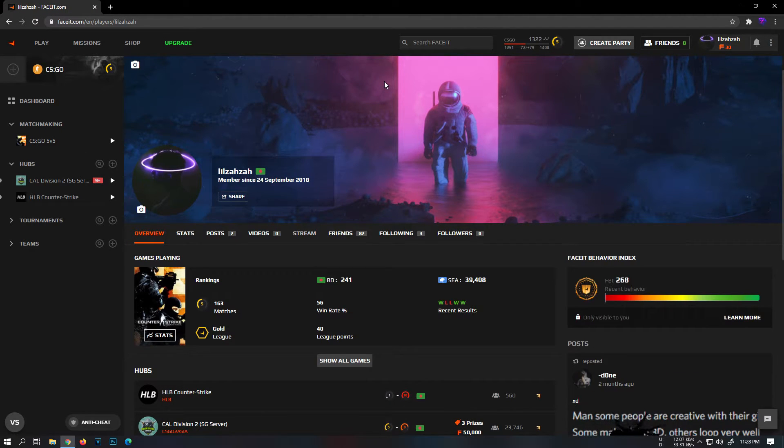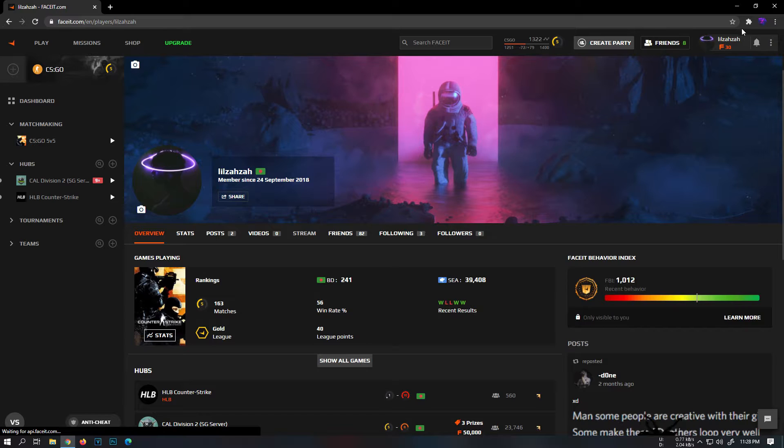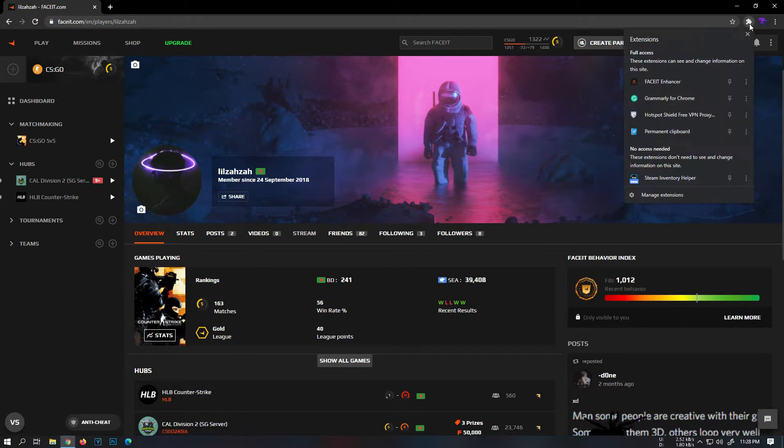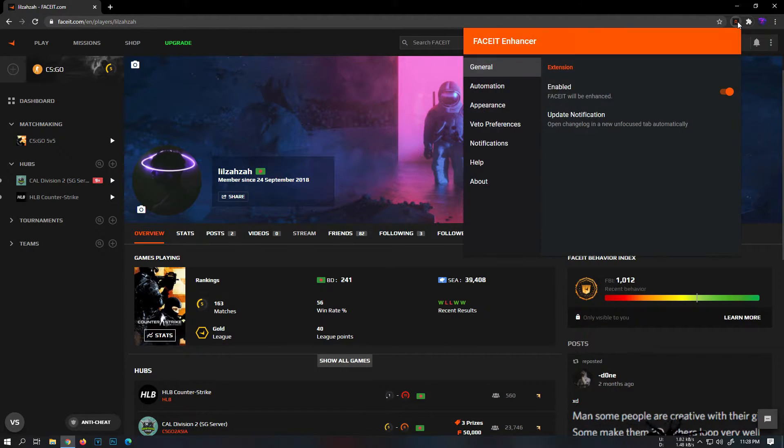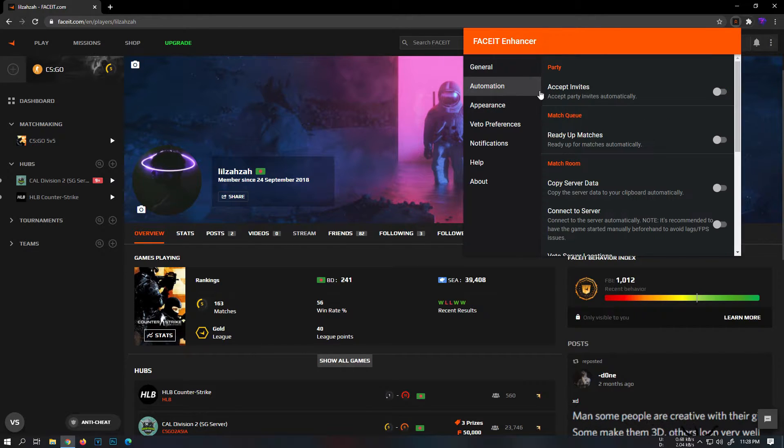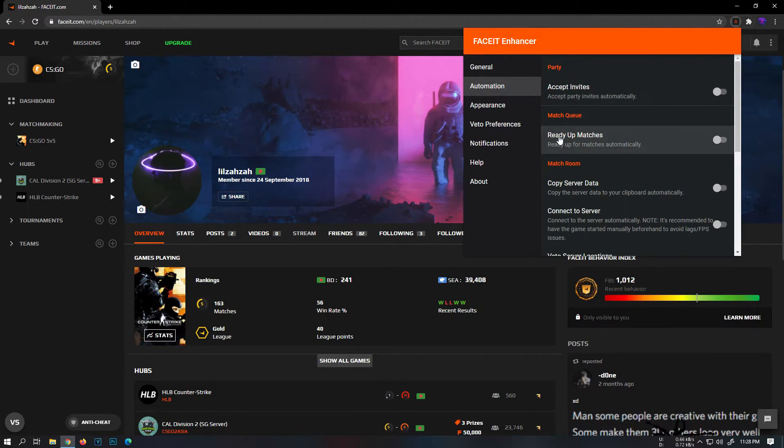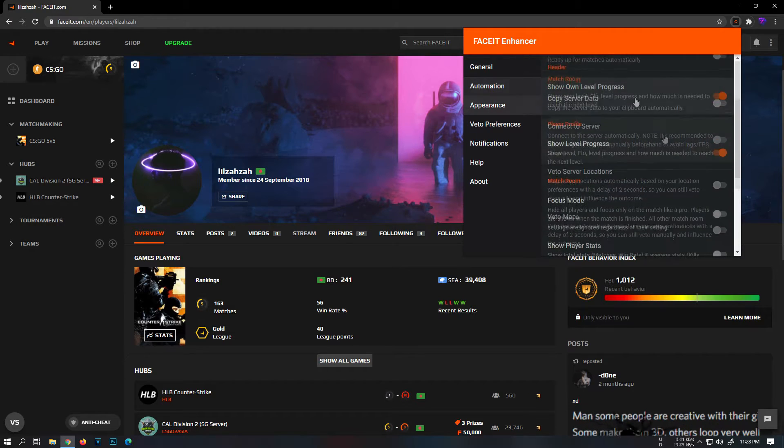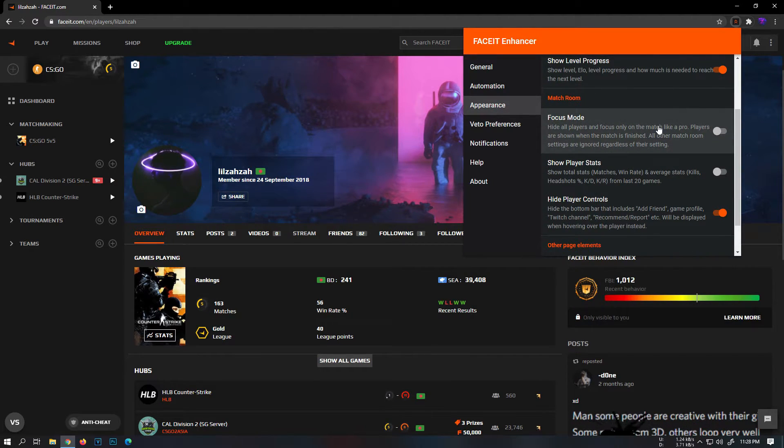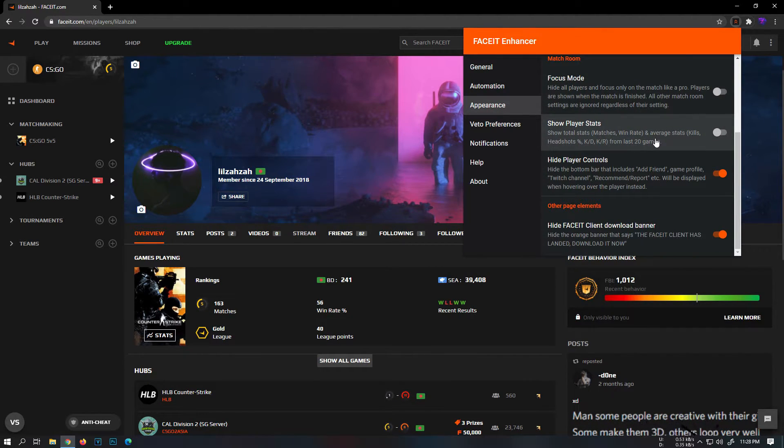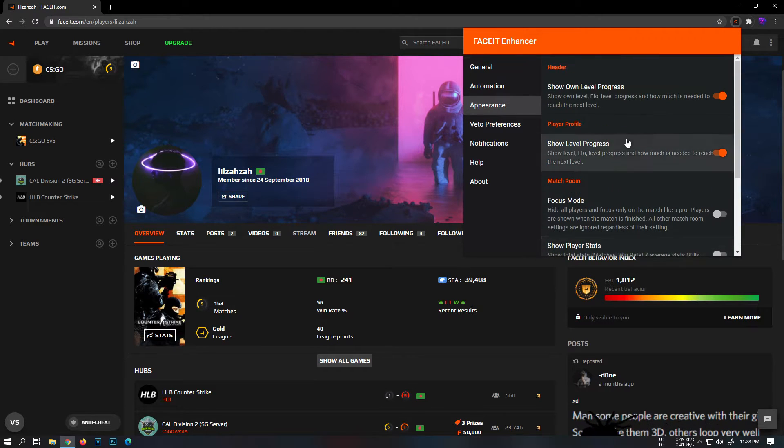You'll already see the differences. In the extension, there are a lot of features, such as Auto Accept Party Invites, Auto Ready for matches, Show Level Progress, Show Player Stats, and many more. It's really easy to get and you can figure them out on your own.